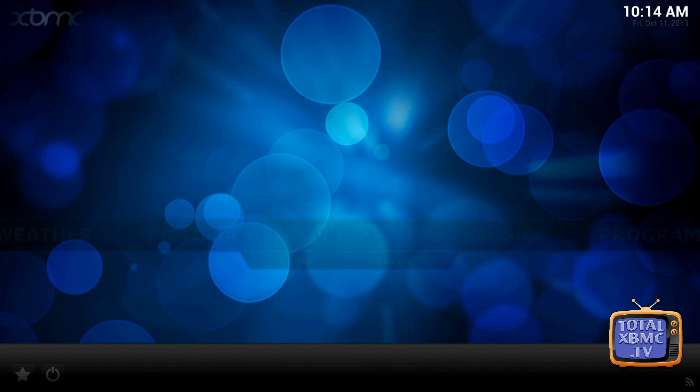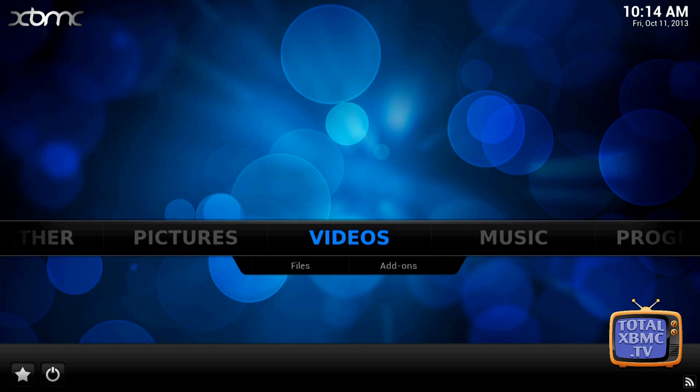And if you do want to update, OpenELEC has the facility to auto update from within the XBMC system these days so it's not a big problem at all and I'll show you how to do that in a moment.